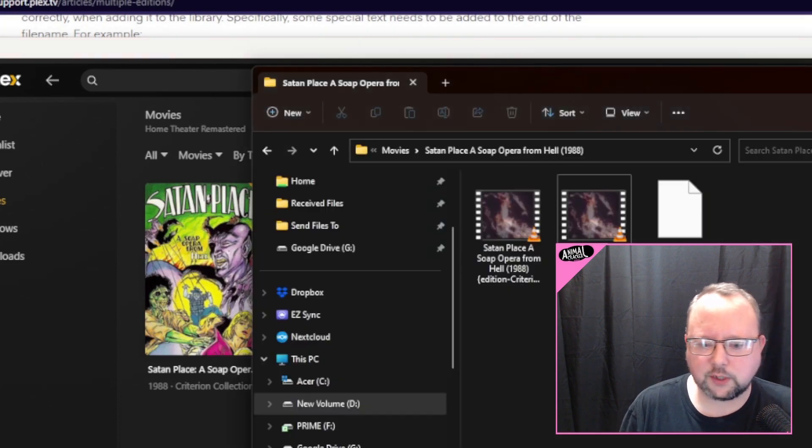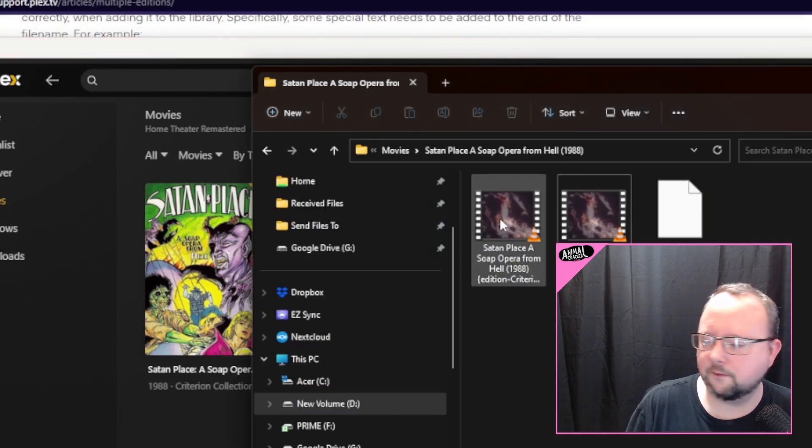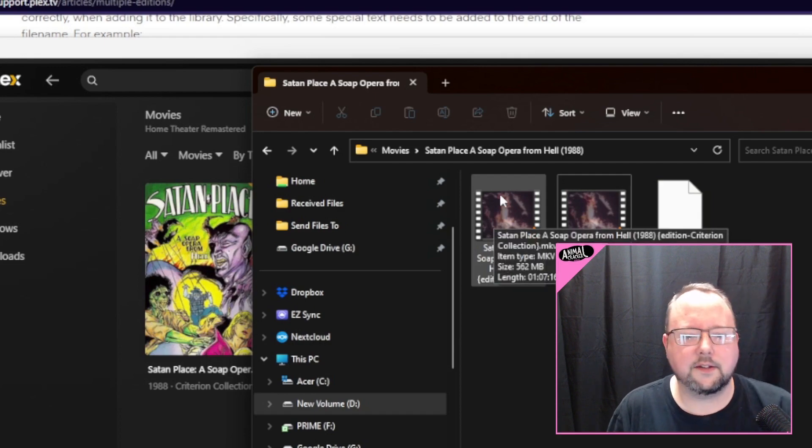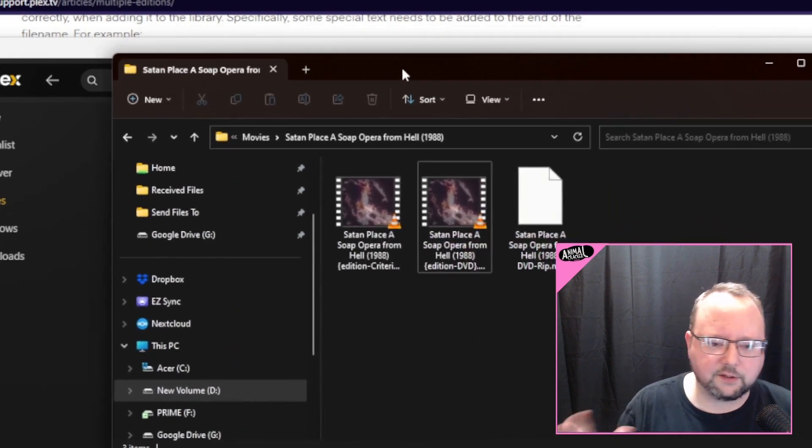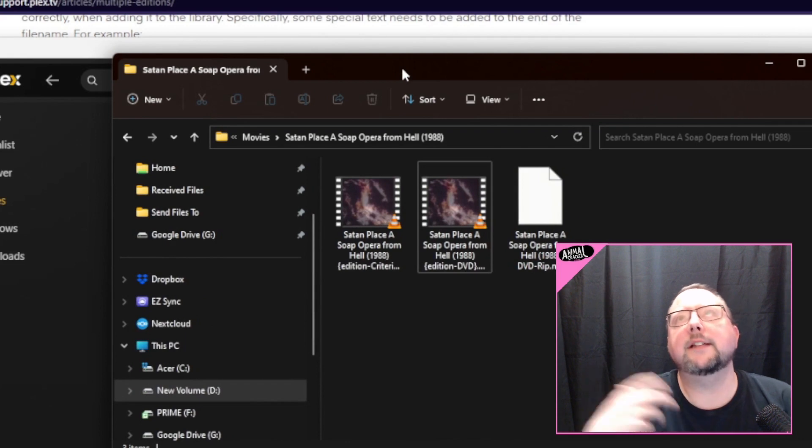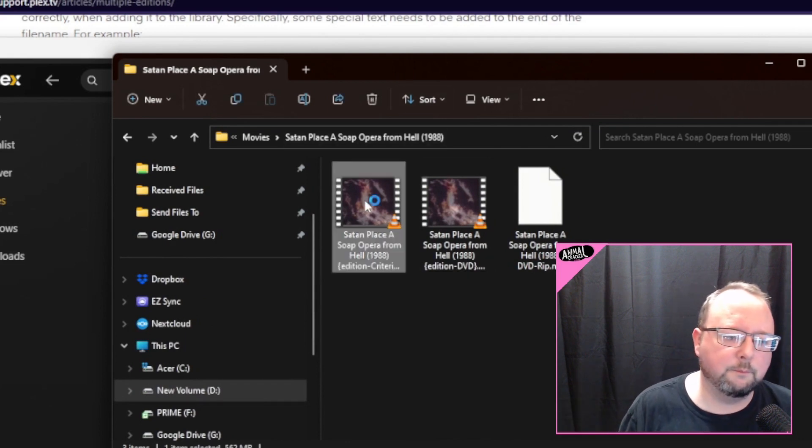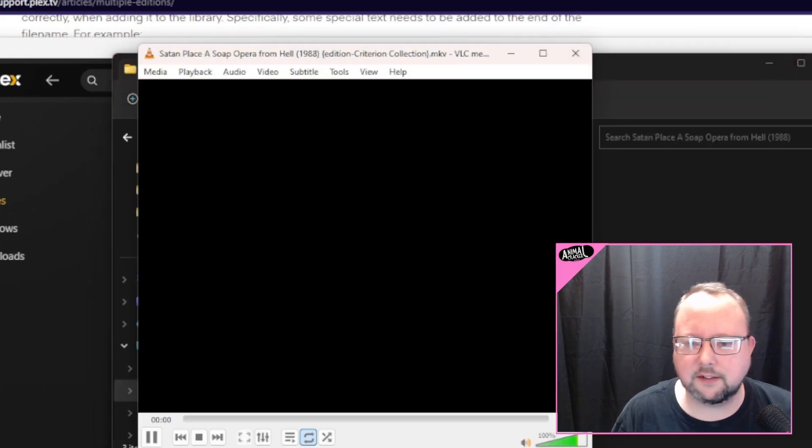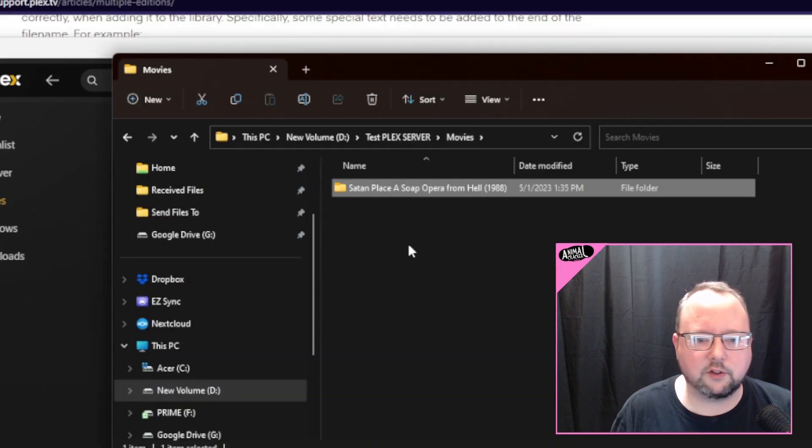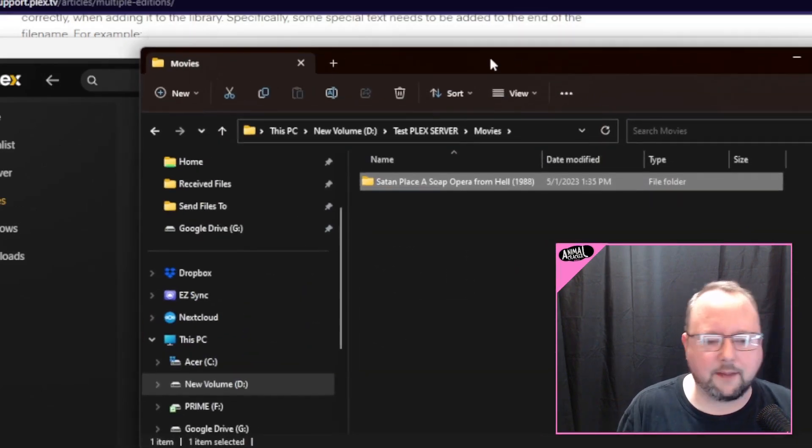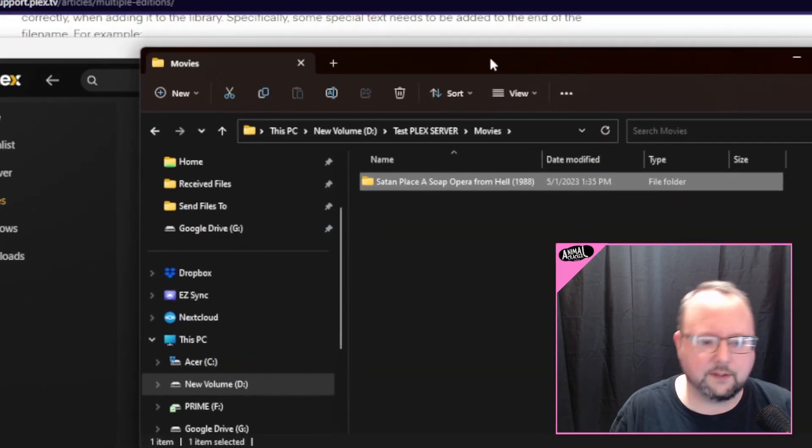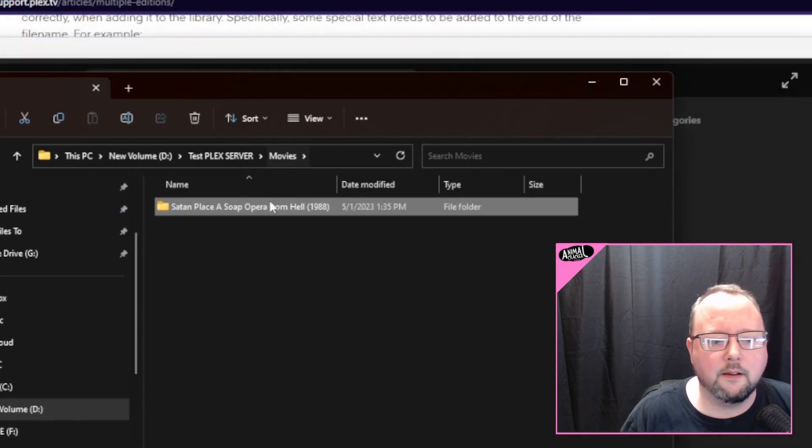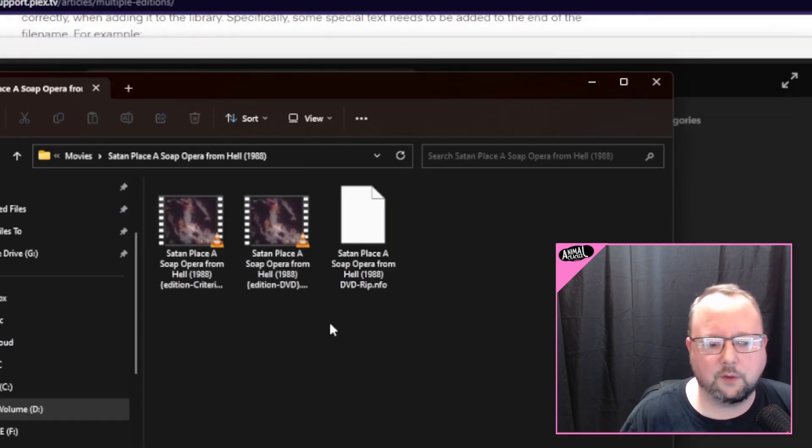And then we've got the Criterion Collection version, also not a real version of the movie. And then just for legal sake, obviously these are not actual video files. I just got some Linux ISO files, rename them so that Plex thinks they're movies. If I click this, nothing's going to actually play there. That's just some info, behind the scenes info on how I'm cutting this whole thing together.